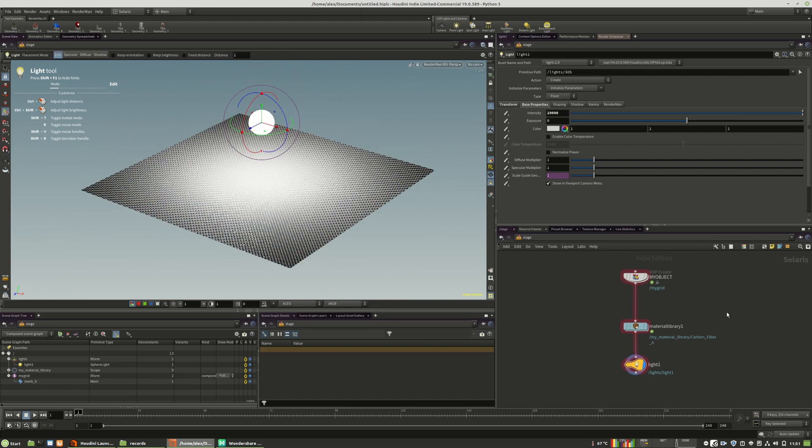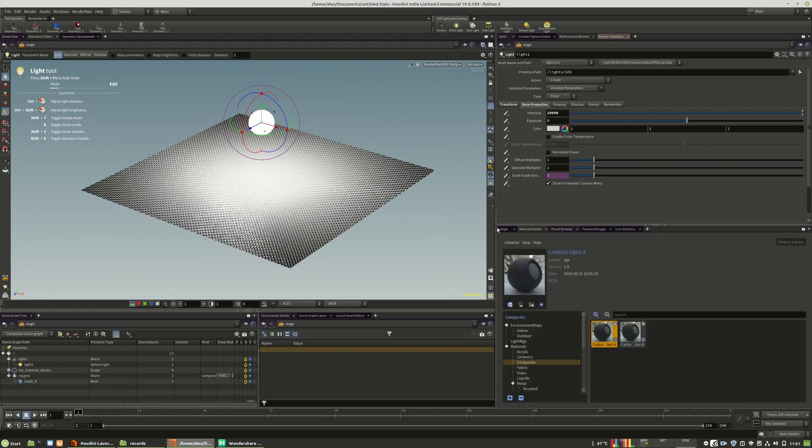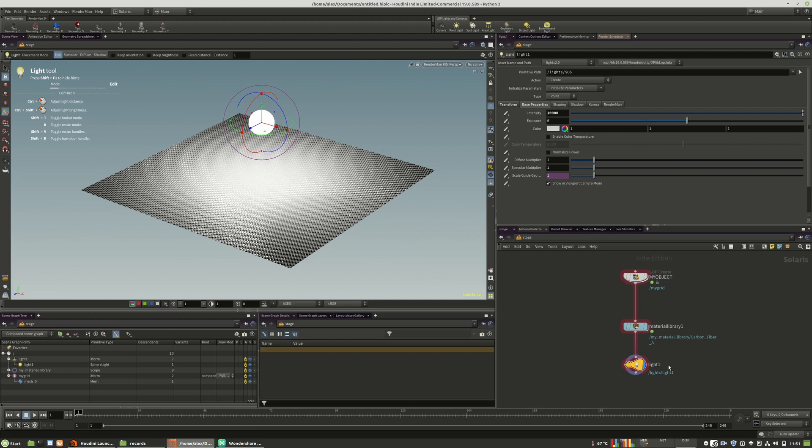This is everything you need to know about how to use the preset browser in the LOPS context. See you in the next chapter.